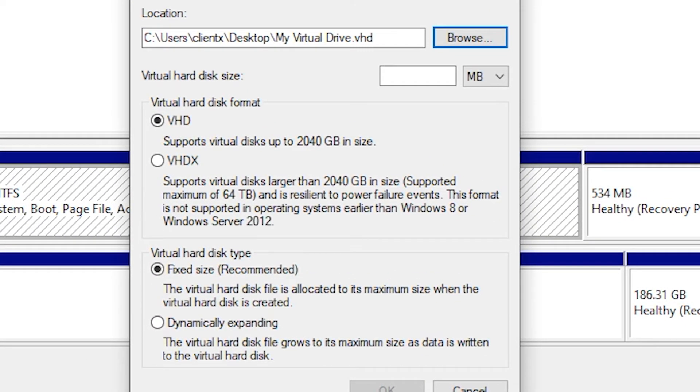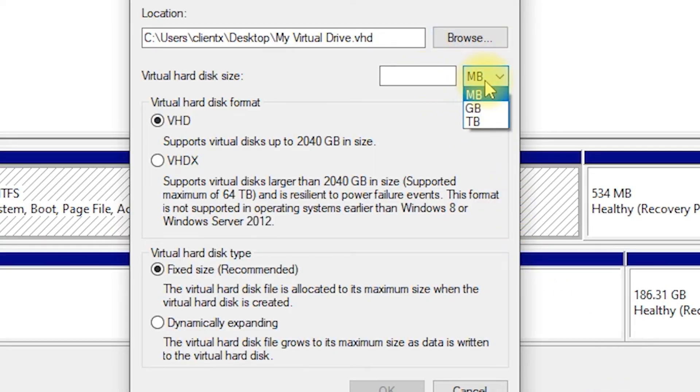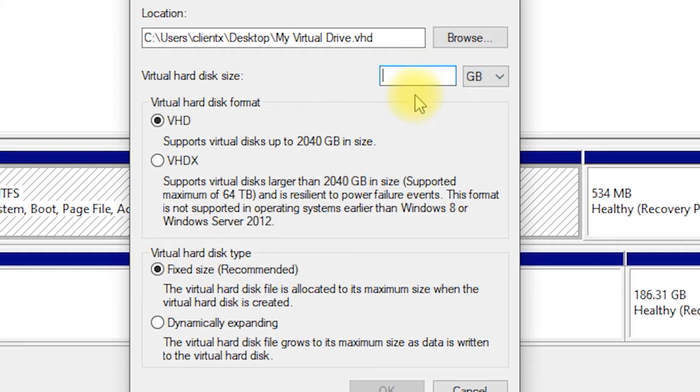Specify the size of the virtual disk in MB, GB, or TB. Make sure it doesn't exceed the free space available on your physical drive.